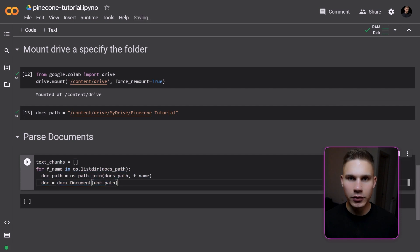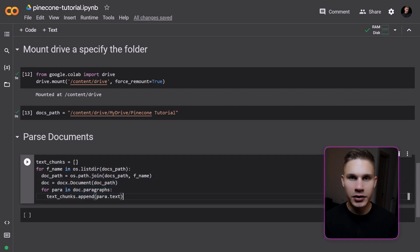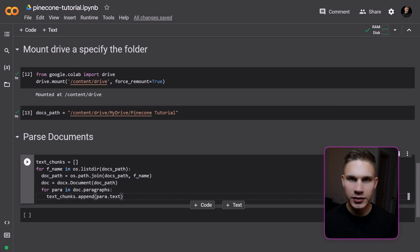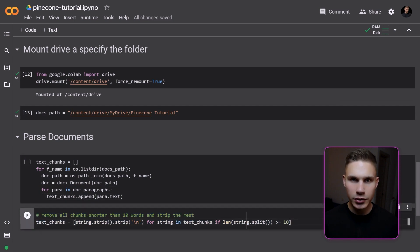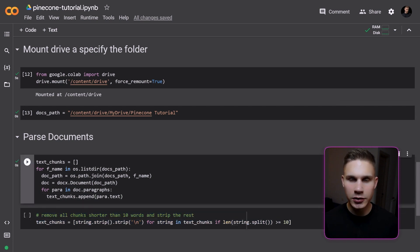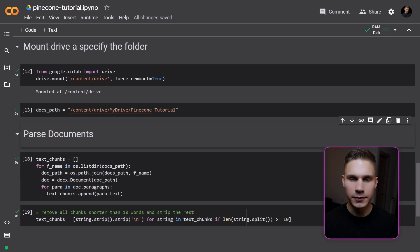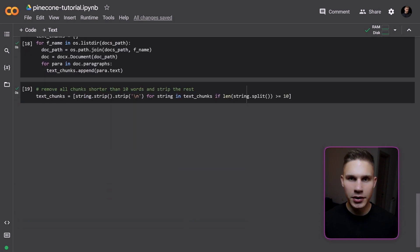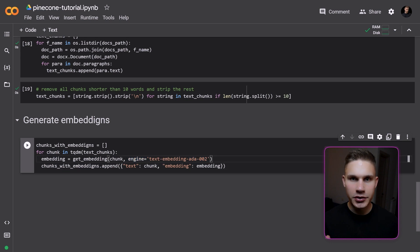To do so, we simply need to split these paragraphs and embed them using OpenAI's embedding model. First, we iterate over the folder and read each document. Then we extract paragraphs as separate chunks and store them in a list. Finally, we remove any chunks that are shorter than 10 words, as they are unlikely to provide much useful information. We can now generate embeddings using OpenAI's text-embedding-ada-002 model, which is extremely cost-effective and outperforms all previous embedding models.